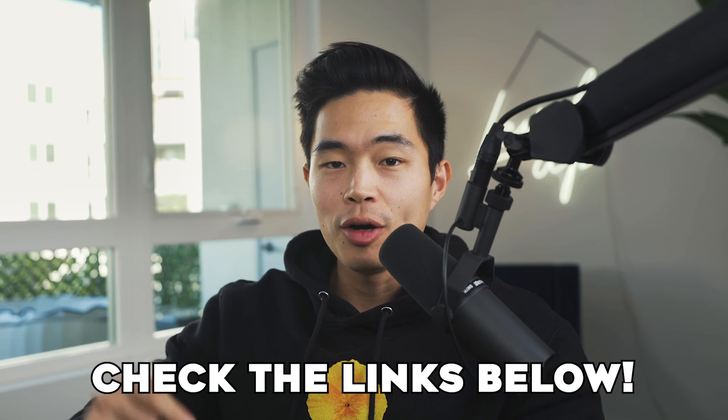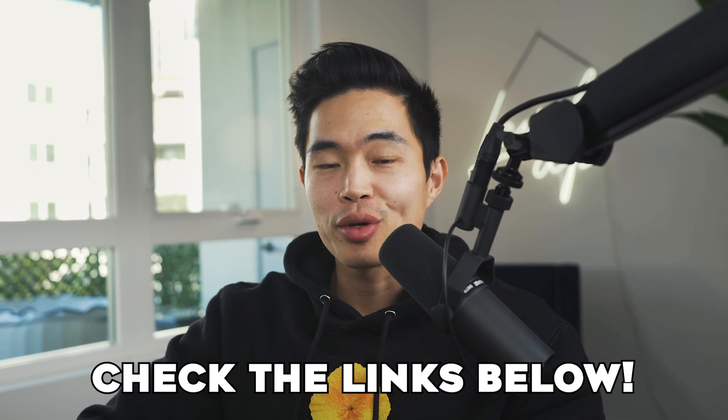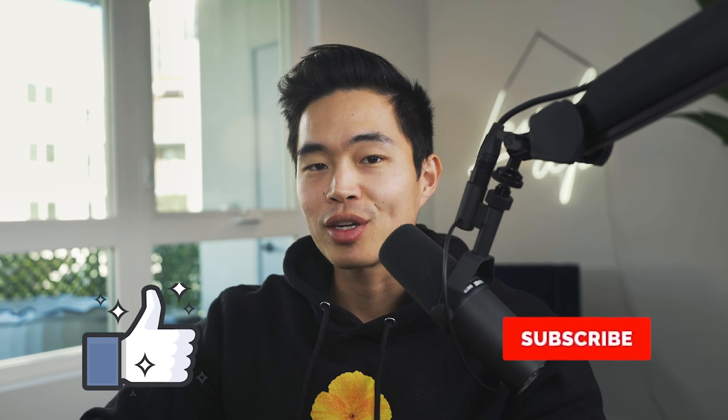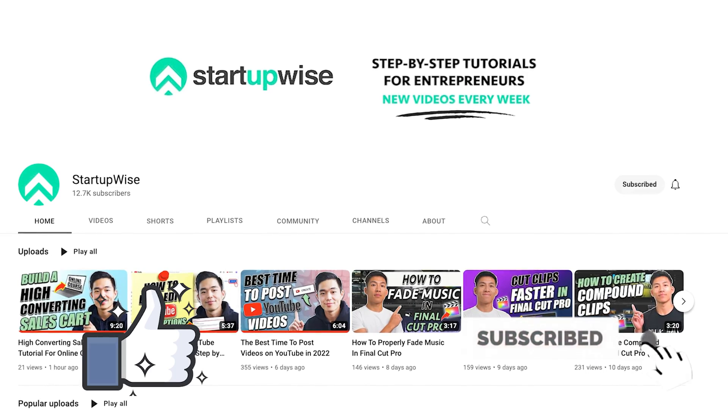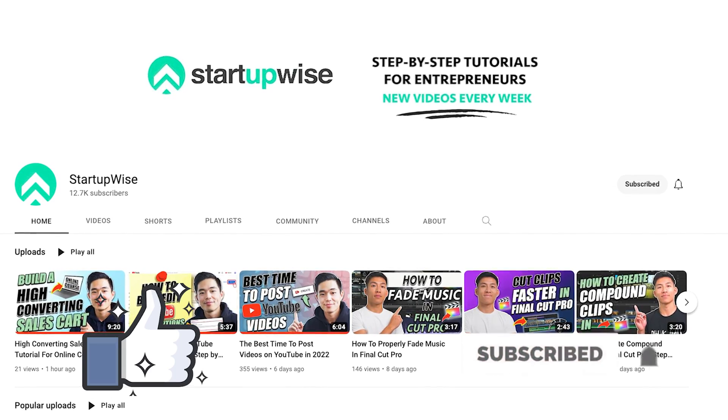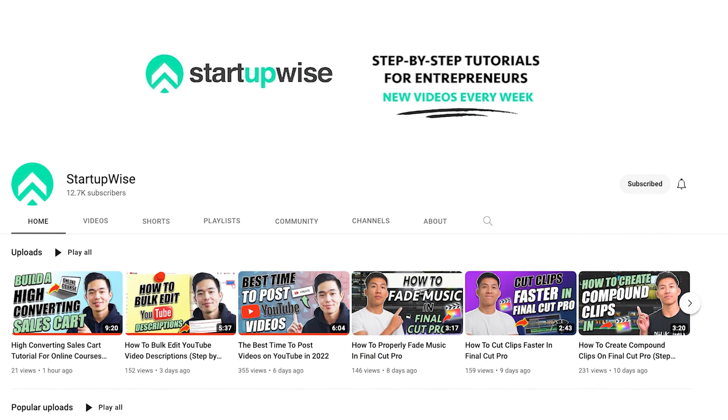Anyways, I'll leave all the links down below. And if you enjoyed the video, make sure to hit that like button and also subscribe for more content just like this. We make a ton of free guides and tutorials helping you to start your own business. Thanks for your time and I'll see you in the next video.